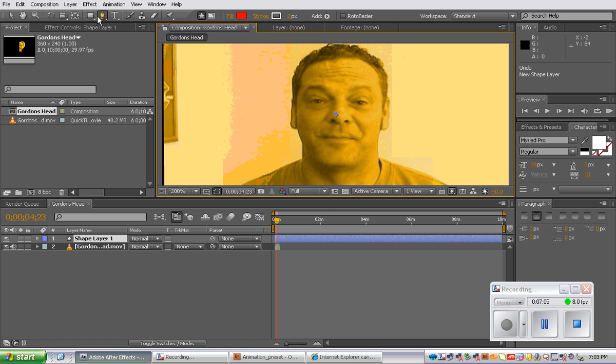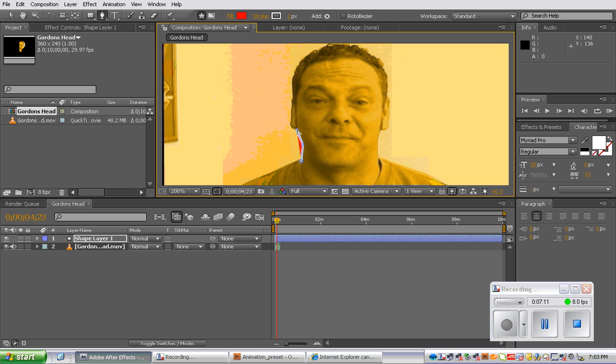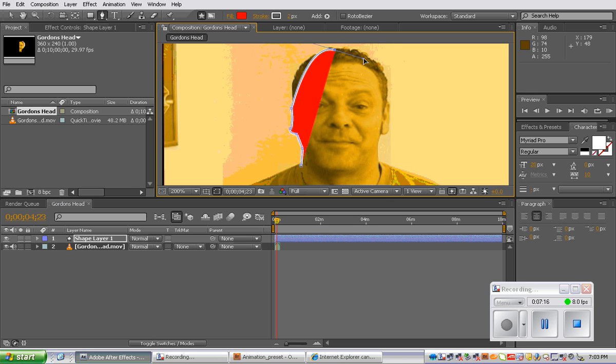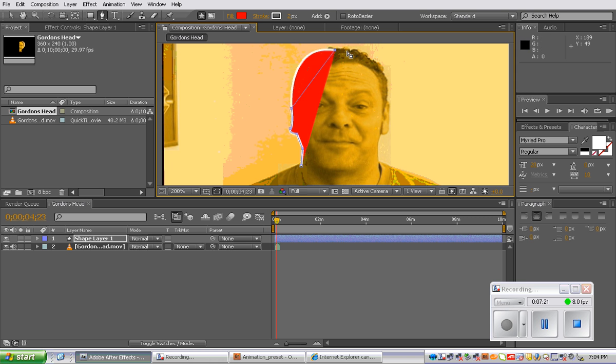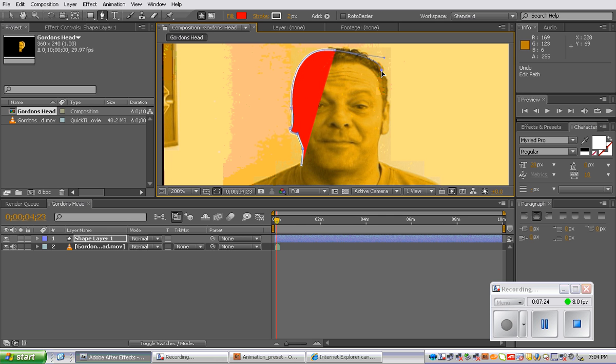just make sure your pen tool is selected. It's very similar to when we did our vector designs in Illustrator. And you can actually trace around the head of this gentleman to create that shape as your design. So, alright.